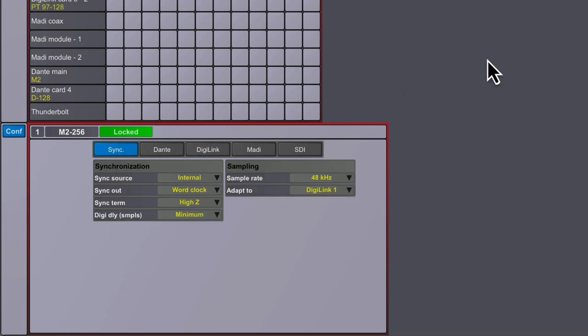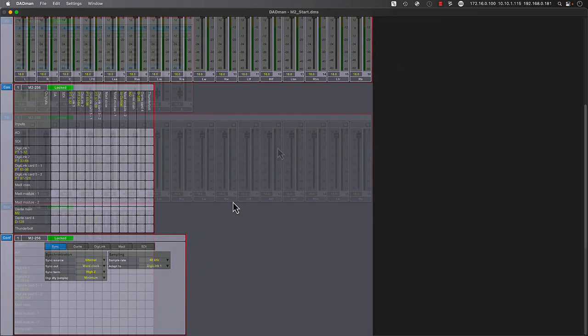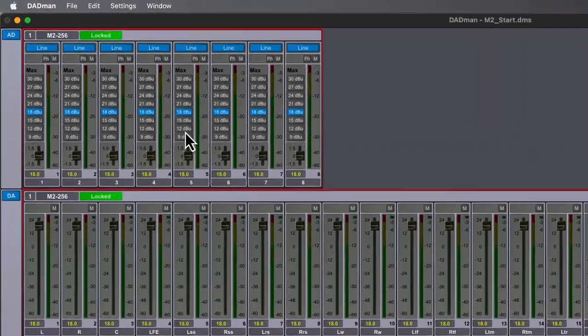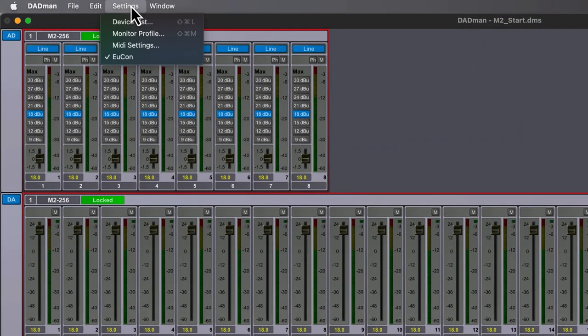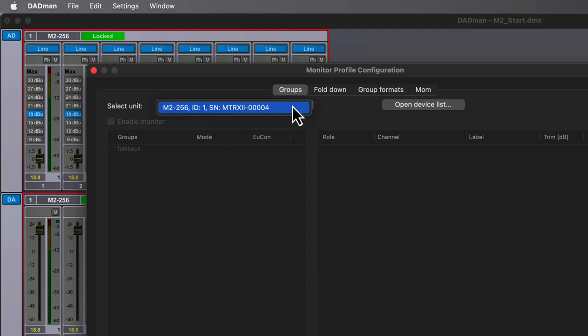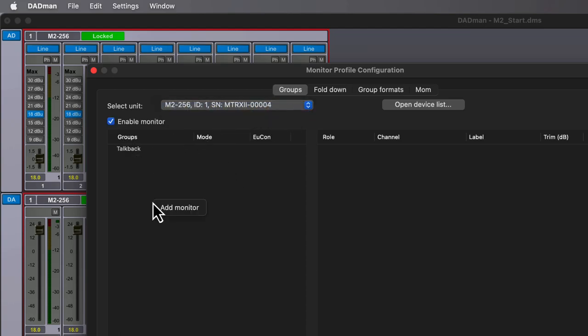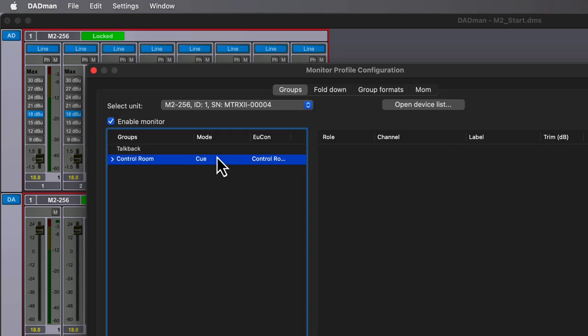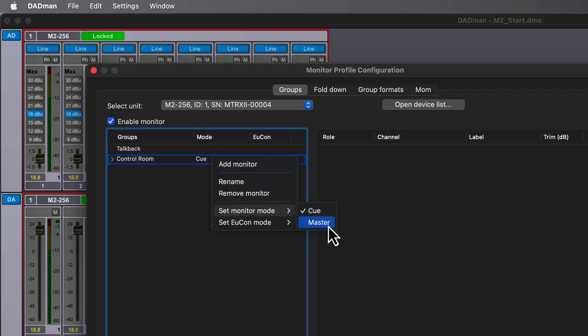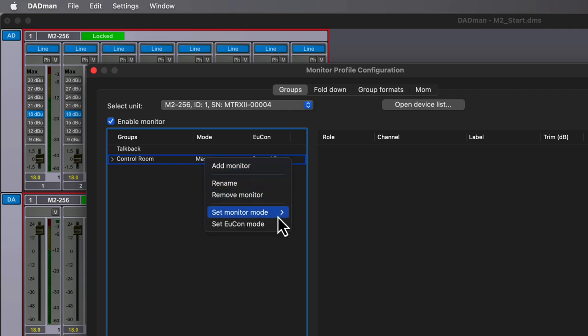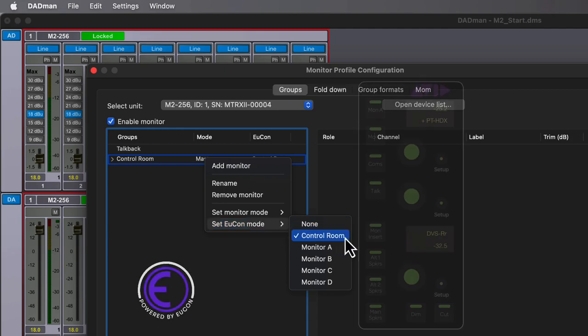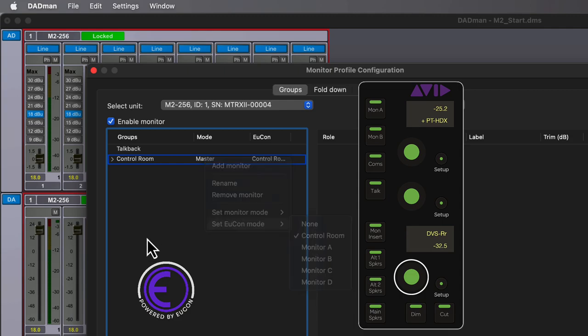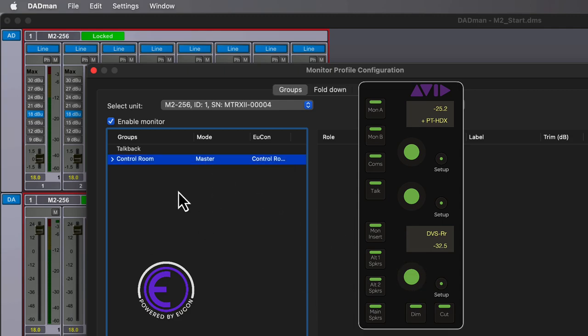Now let's start to build up our primary monitoring setup by accessing the Settings menu, then Monitor Profile. Since we're starting from scratch, we need to first select our Matrix device, then tick Enable Monitor to begin. Right-click anywhere within the Monitor window, then choose Add Monitor to create our primary monitor, which will be called Control Room. We'll change the Monitor mode to Master so that we can audition other monitors contained within our profile, which are defined as queues, including submixes for talent and other source groups. UConn will see this monitor as the main control room, so it will be prominently displayed and controlled from our S6 or U-Control-based devices.